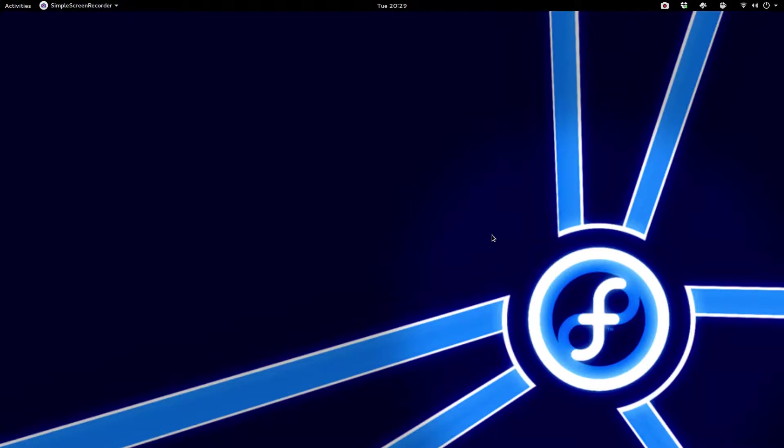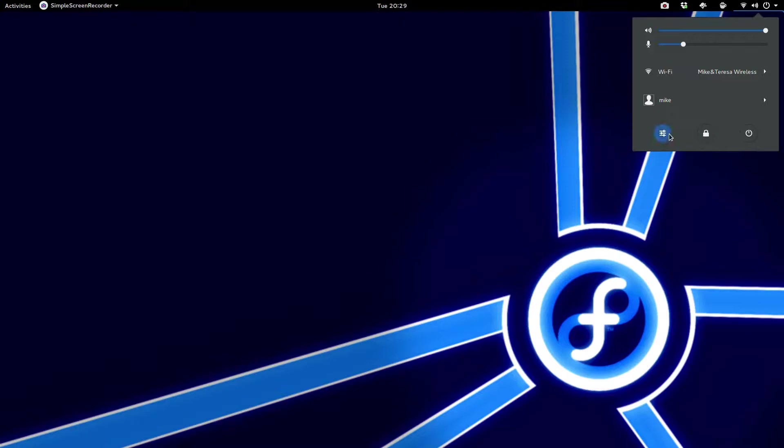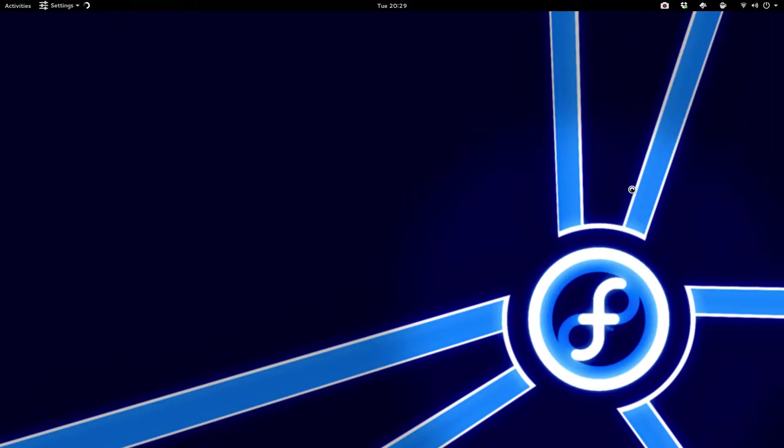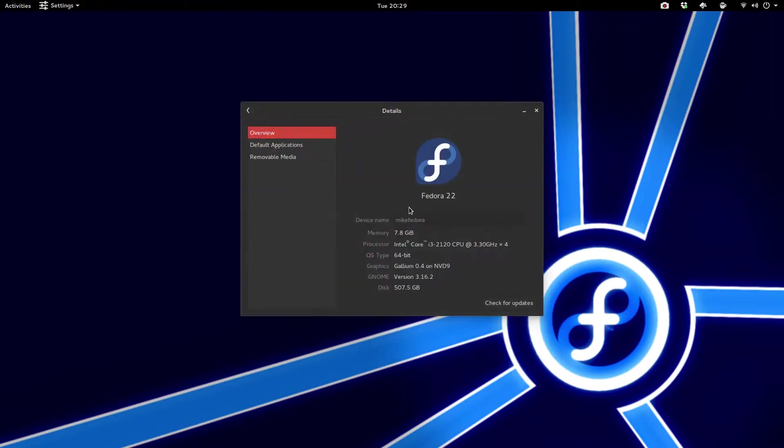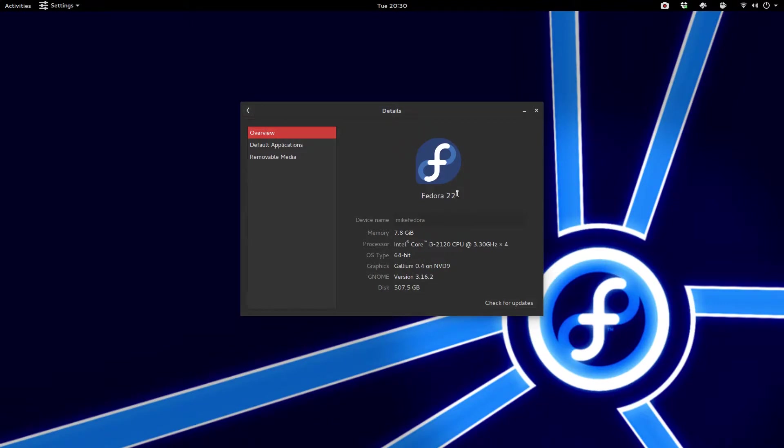So when you do that, let's go up to the info. So if we go to details, as you can see now that we're on Fedora 22. And it also looks like we are on GNOME 3.16. So it updated the Fedora release and also the GNOME release. So that's pretty cool.